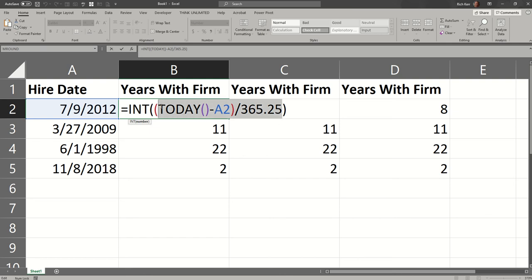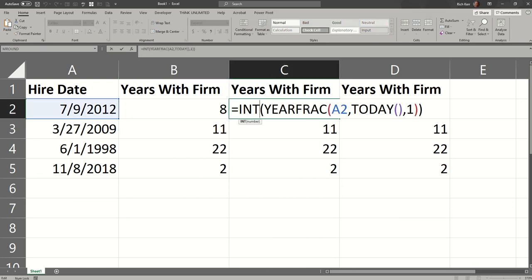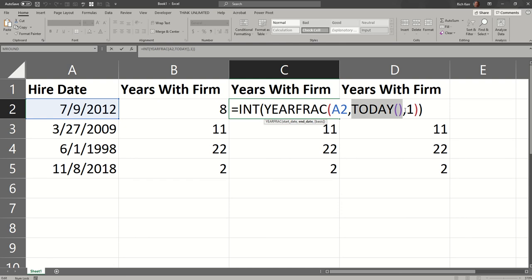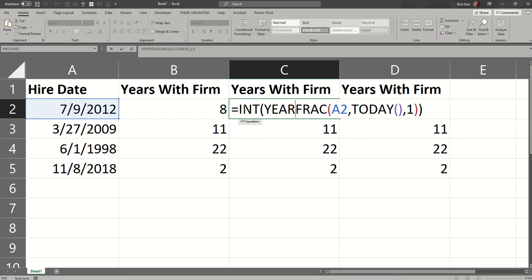and wrap it all inside the integer function. The second method was with YEARFRAC, which I guess is a way of saying what fractional part of a year or multiple years. So that takes the start date comma, the ending date comma, and the number one to reflect that you're using actual month and year day lengths. So that incorporates leap year and months of varying lengths. I also put that inside the integer function because it would give you a component like 8.7 or 11.9, etc.